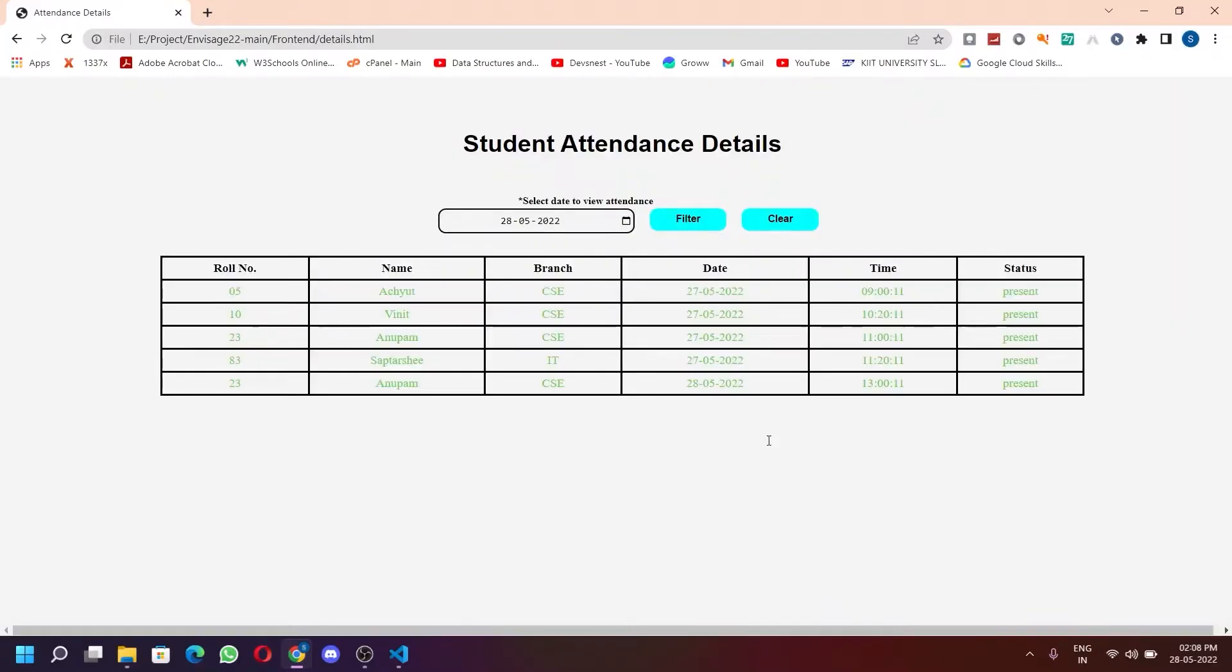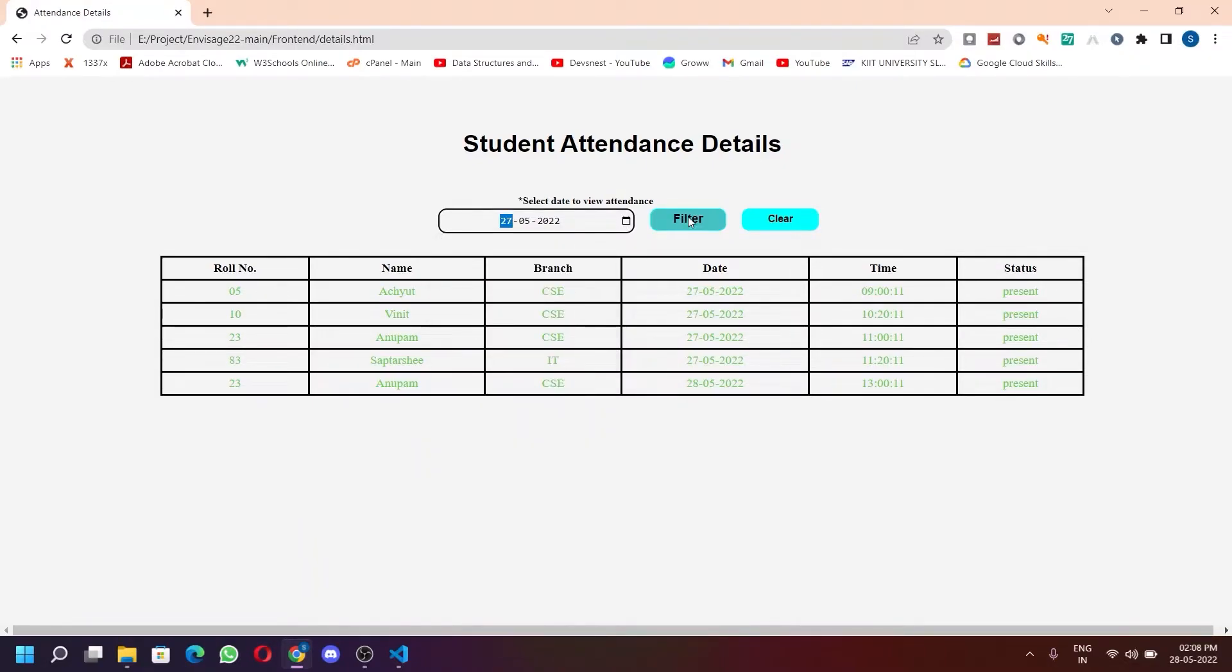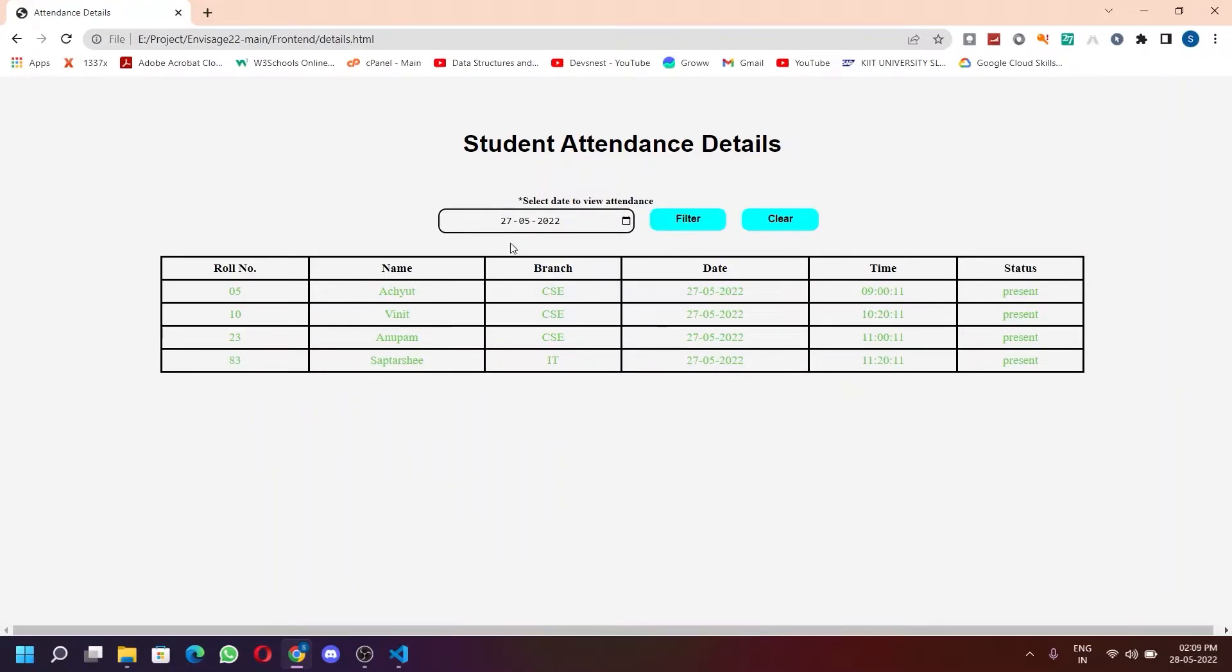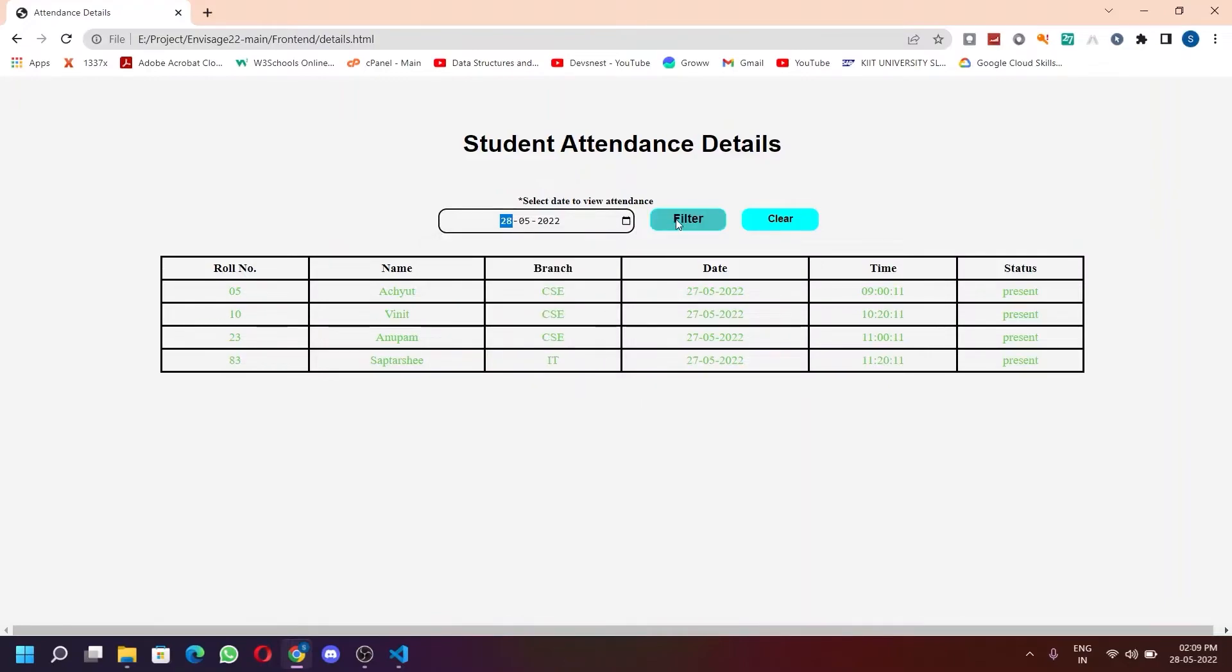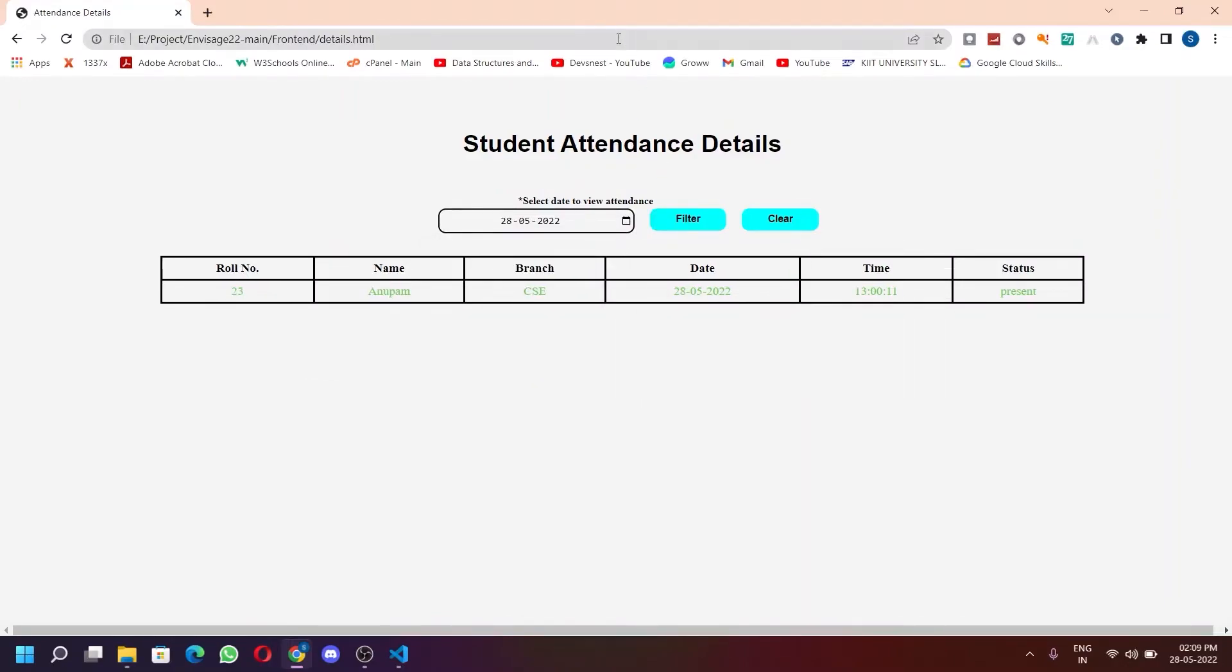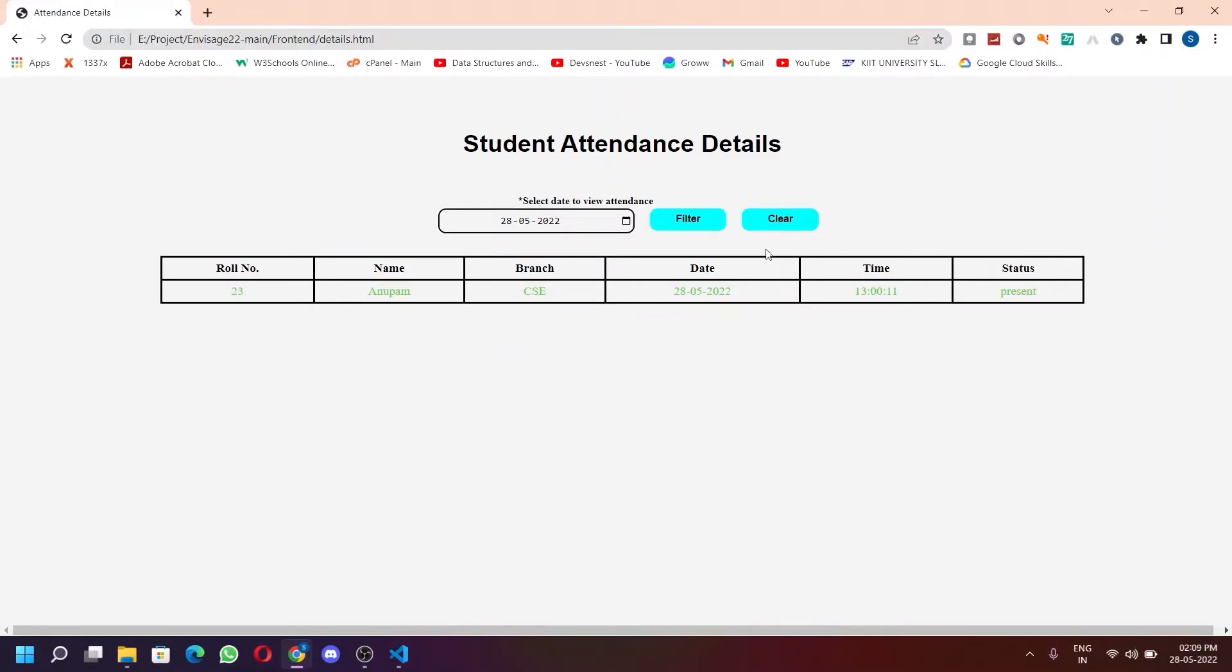Now here is the attendance details page. To view attendance, select a specific date. Here you can see on 28th May, only one student is marked present.